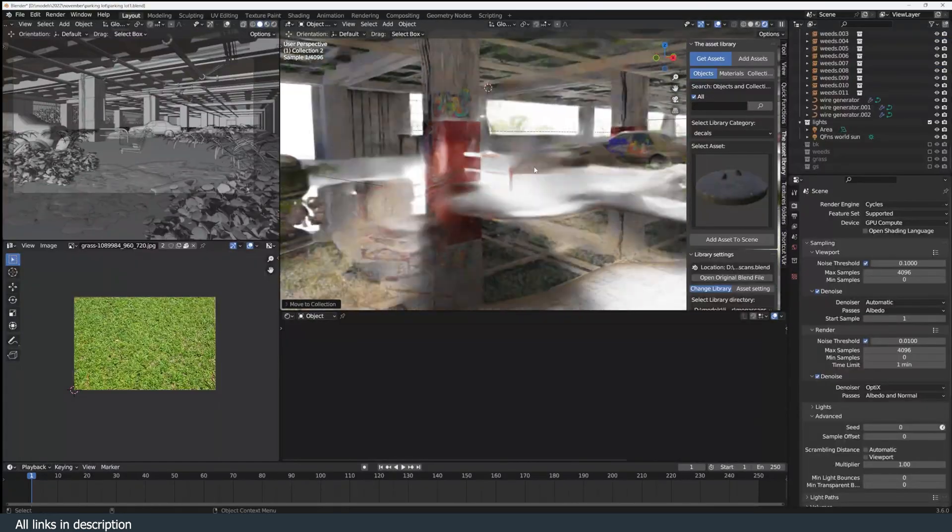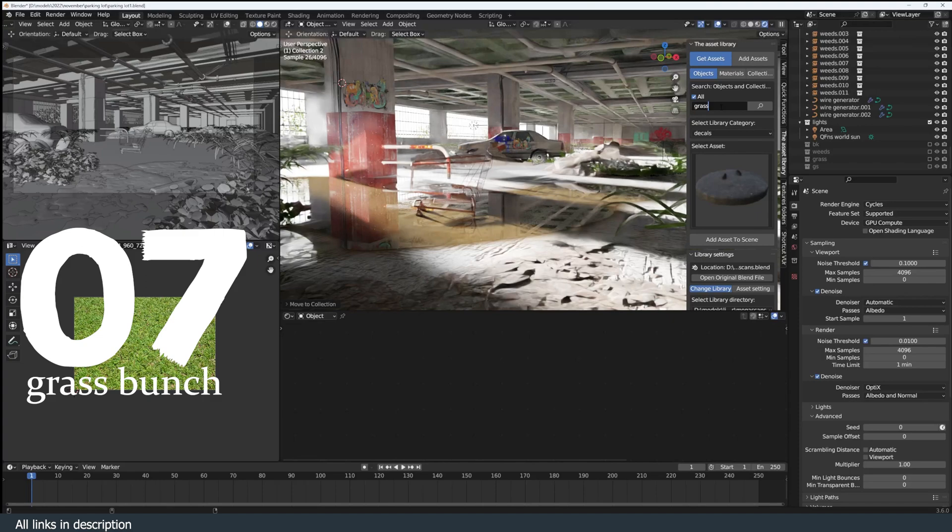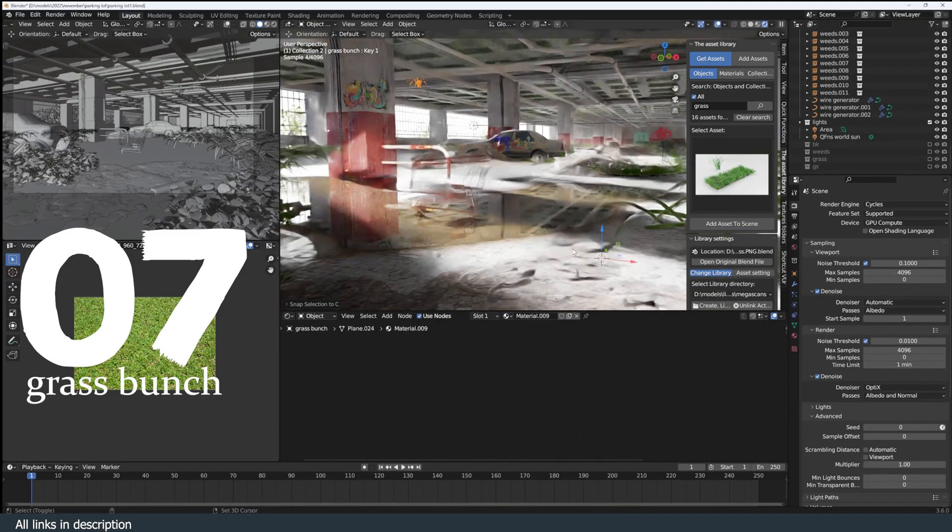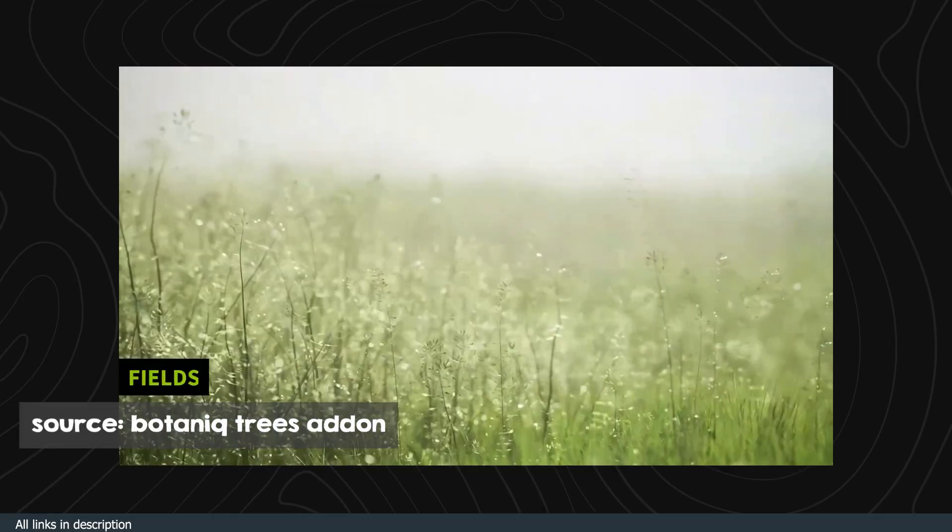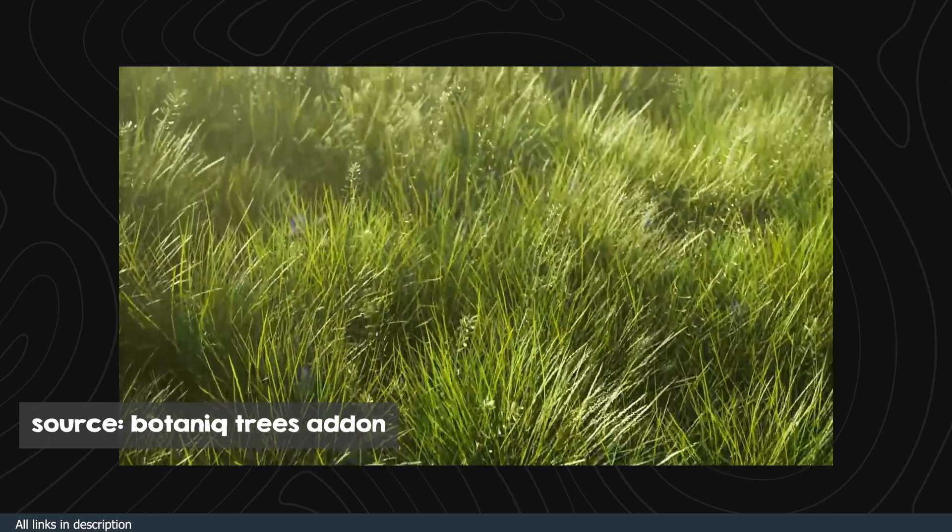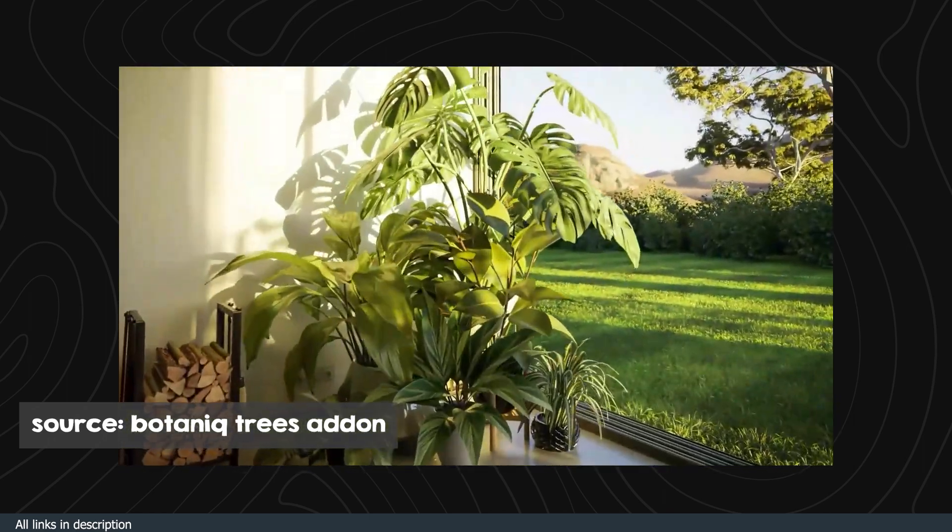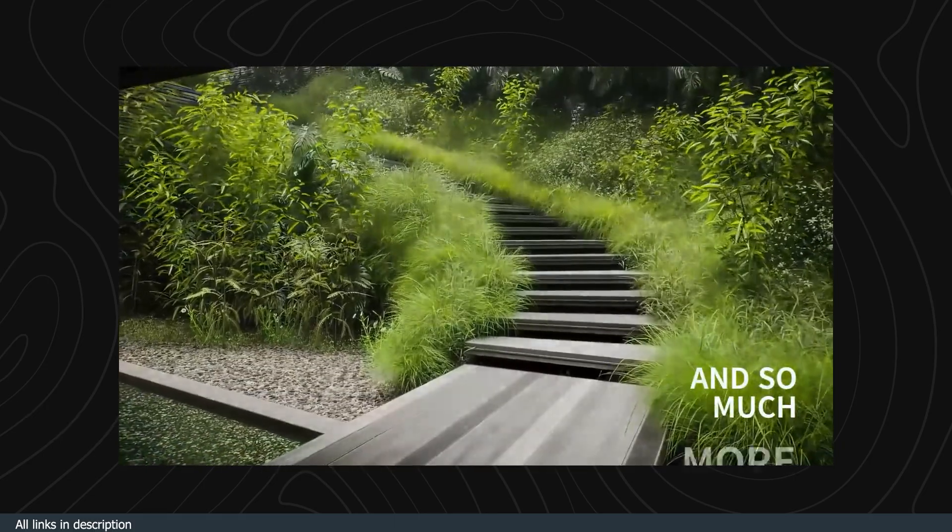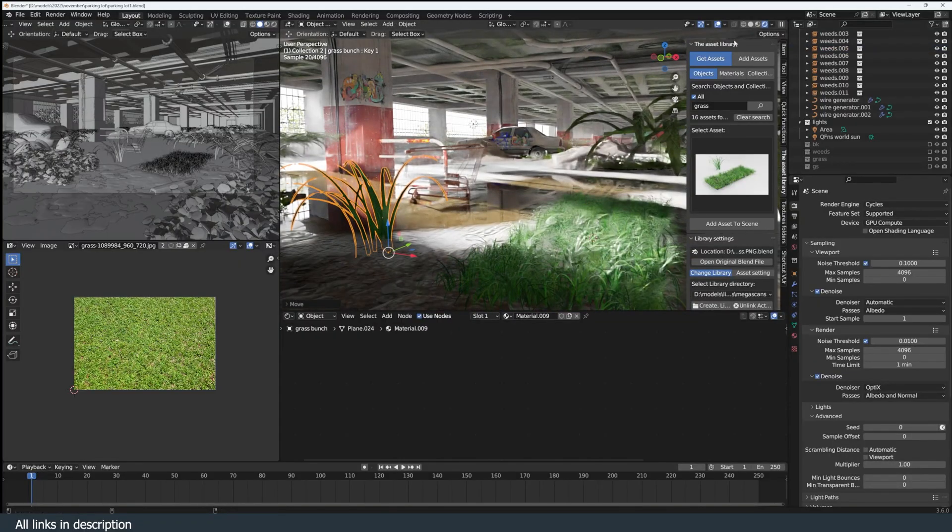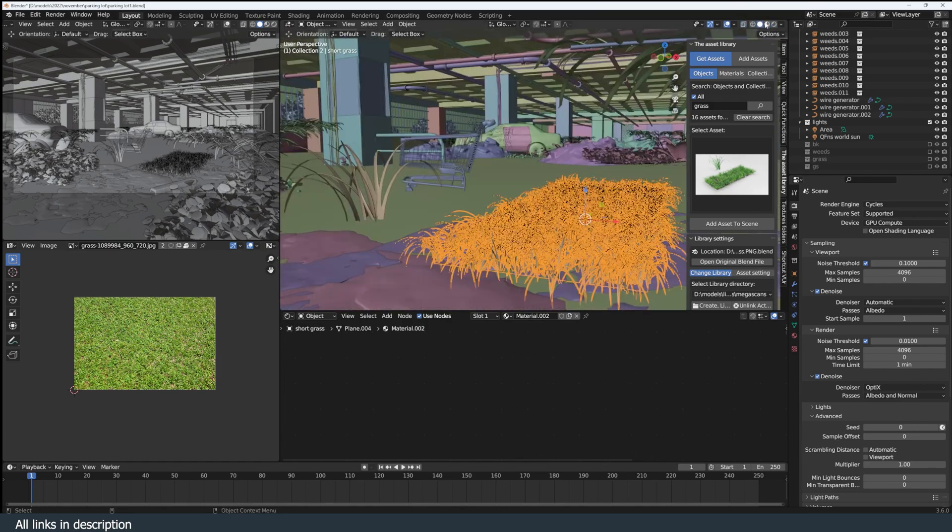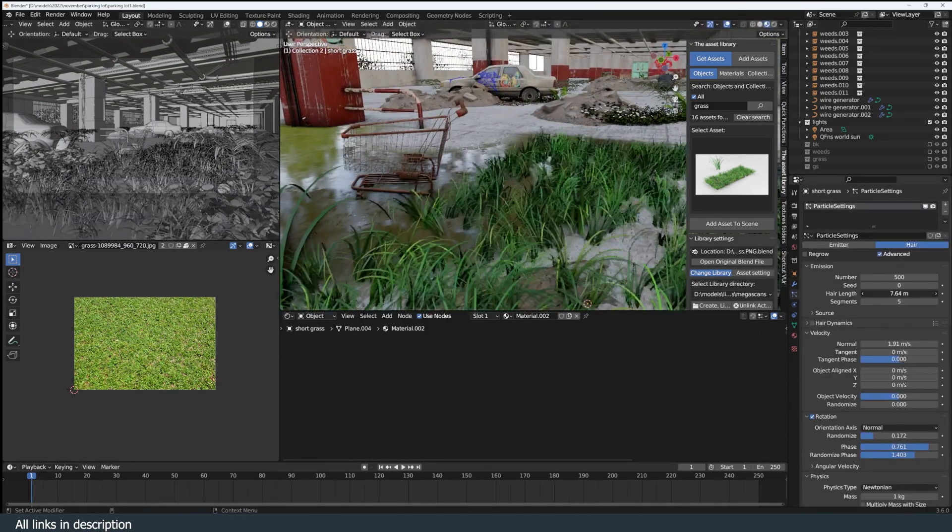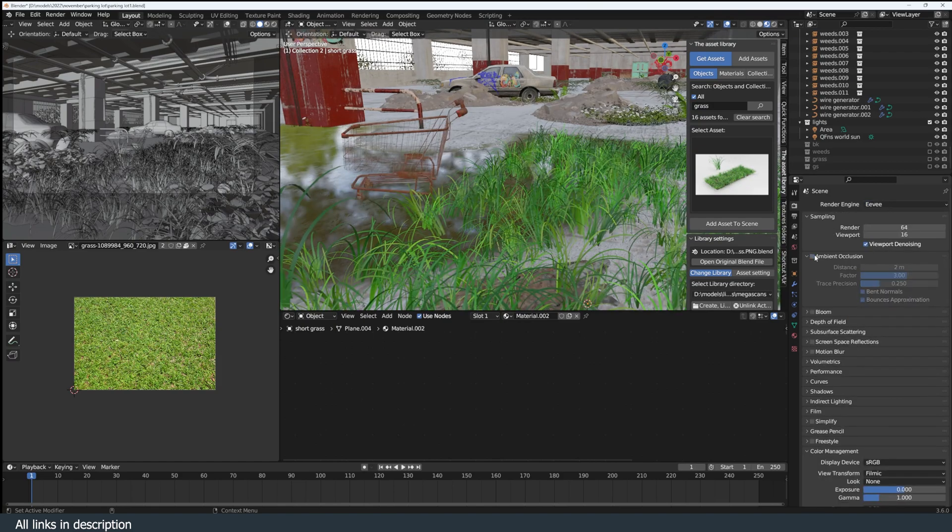Number seven: a bunch of grass. There are a lot of solutions for landscaping like the Botaniq add-on. These are really great for making full landscapes with more detail where the camera is moving and you need everything to look coherent. But for a quick render, having a bunch of things like grass instanced on a plane is a quick way to add detail in your shots without doing a lot of work.